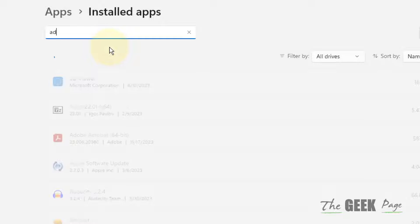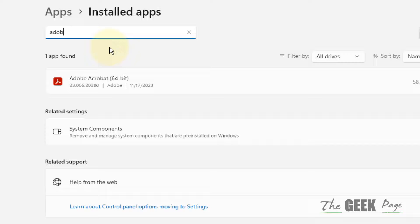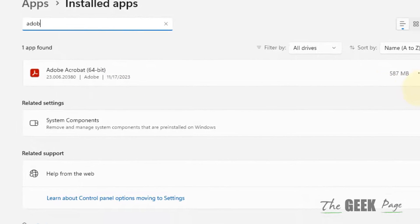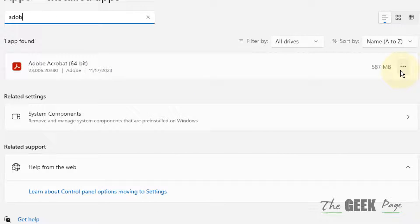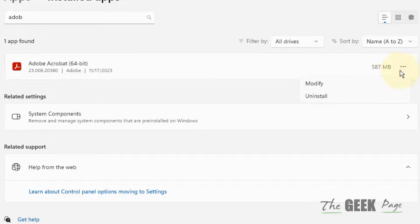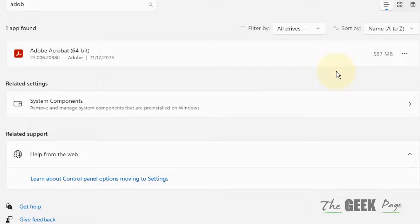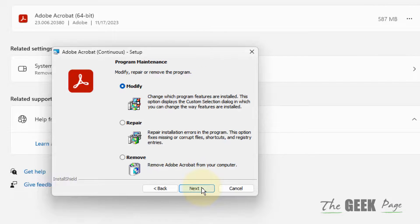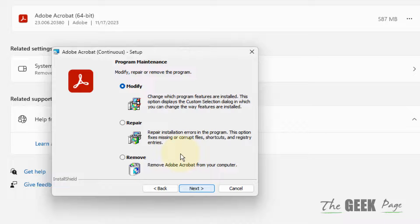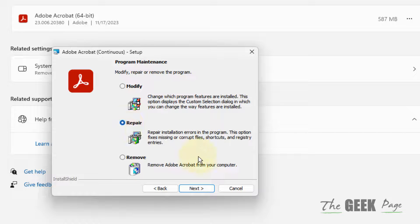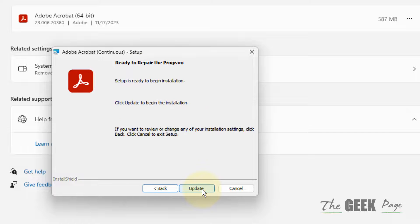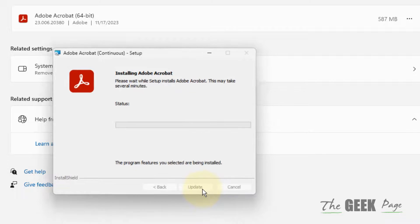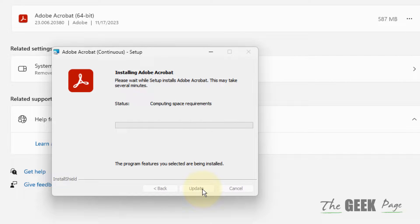Search that particular app which is having a problem. In my case this is this app. Now click on these three horizontal dots and then click on modify. Now click on next. Now you'll get one option of repair. In most of the apps this option is there. Now click on next and click on update.